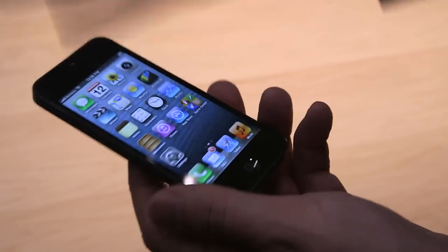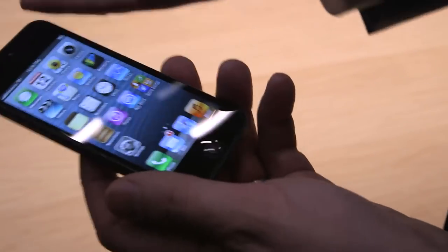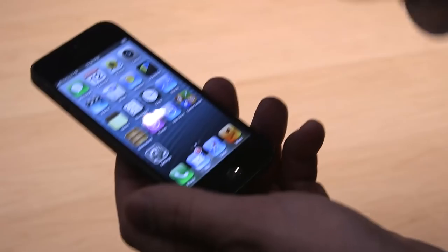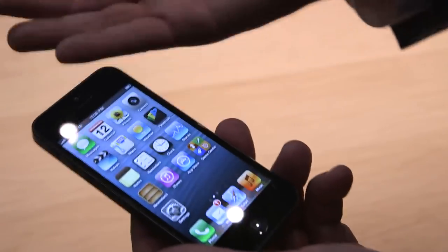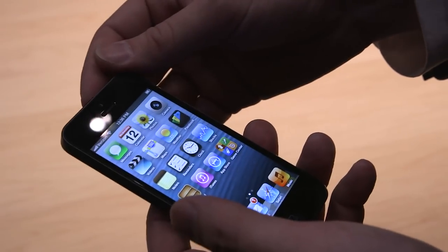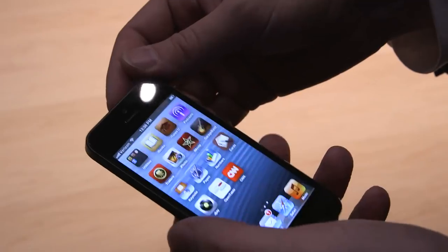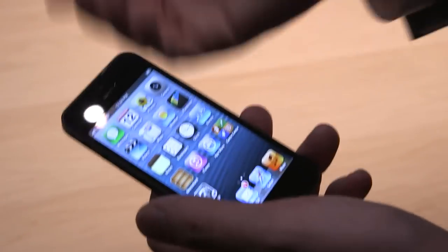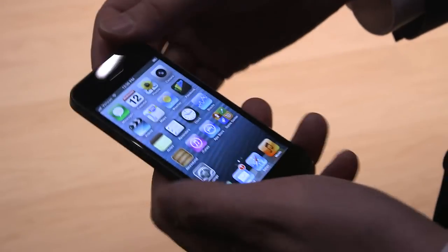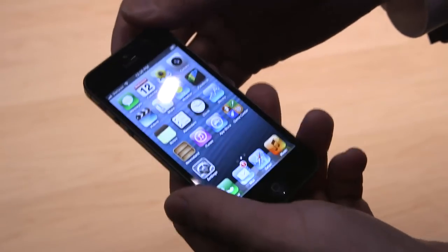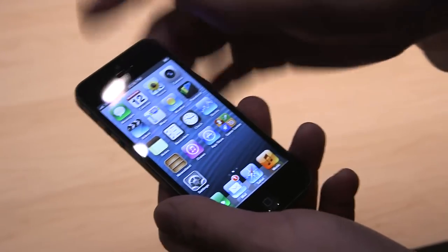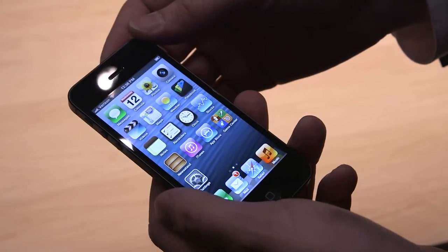And everything functions as you would expect on an iPhone. It's of course running iOS 6. We've seen early versions of iOS 6. We saw it demoed at WWDC, and this is the full version here.